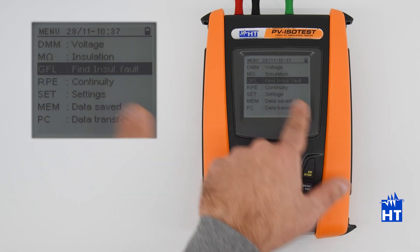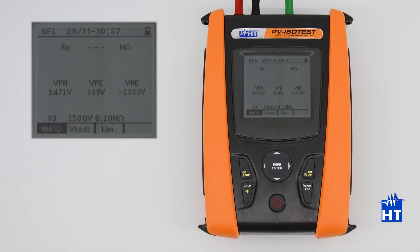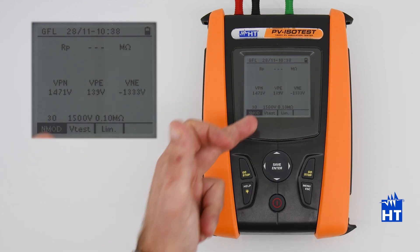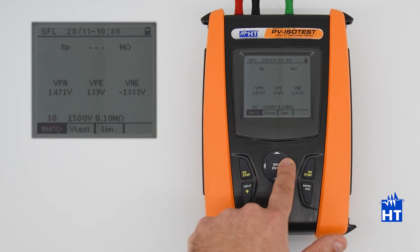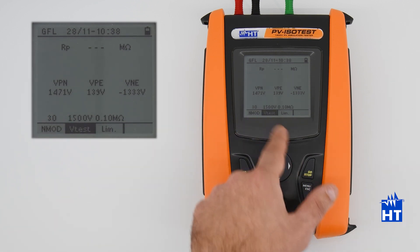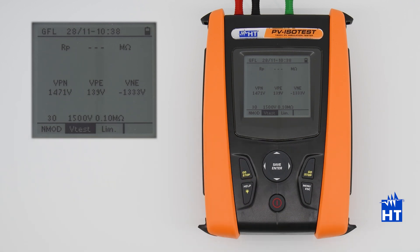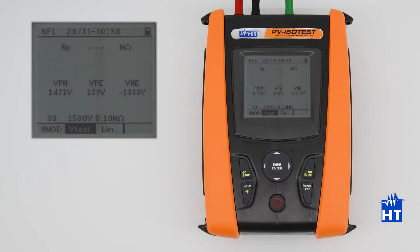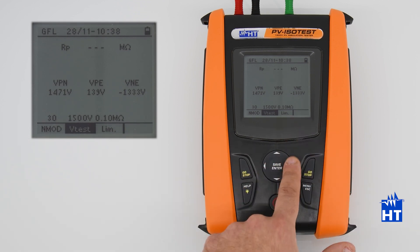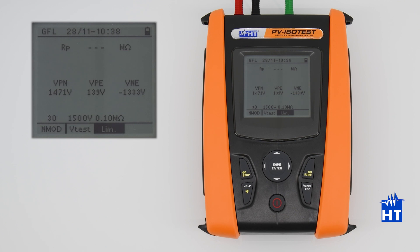Confirm, then we can select the number of modules of our string and the nominal voltage of our string — in this case 1500 volts. As you can see, we have a voltage between positive and negative of about 1040 volts. The limit set is about 0.1 megaohm, which is the lower limit for calculation of a fault.